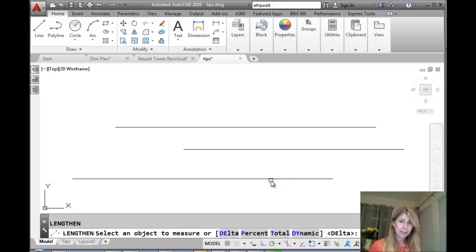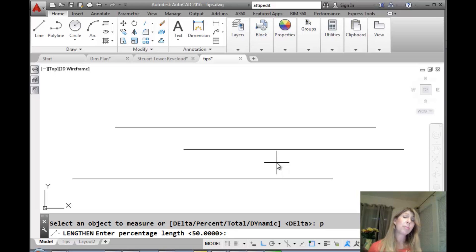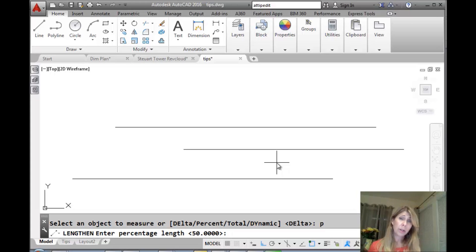All right. Let's go back in. And this time, we're going to do percent. So, let's say I want my object to be 25% of the length that it used to be. And you can make it longer. You can say 150%, or you can make it shorter. I'm going to say 25.